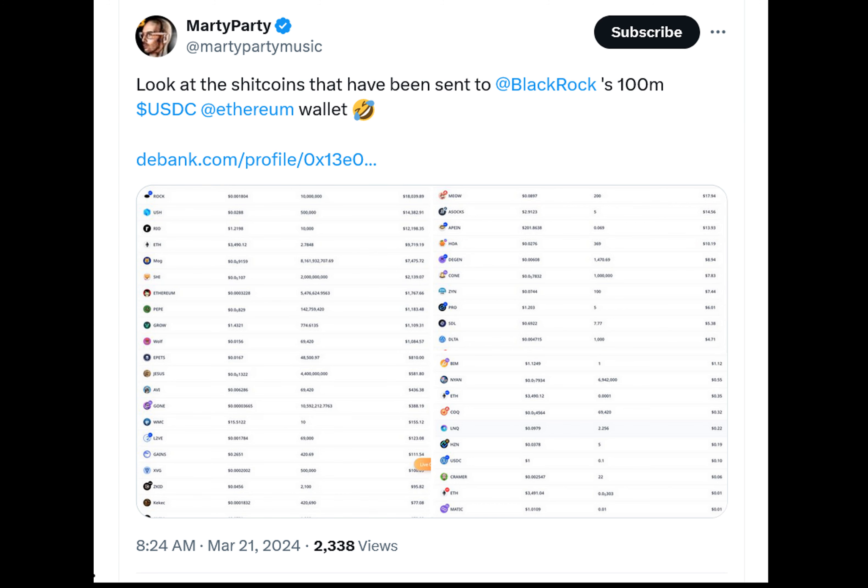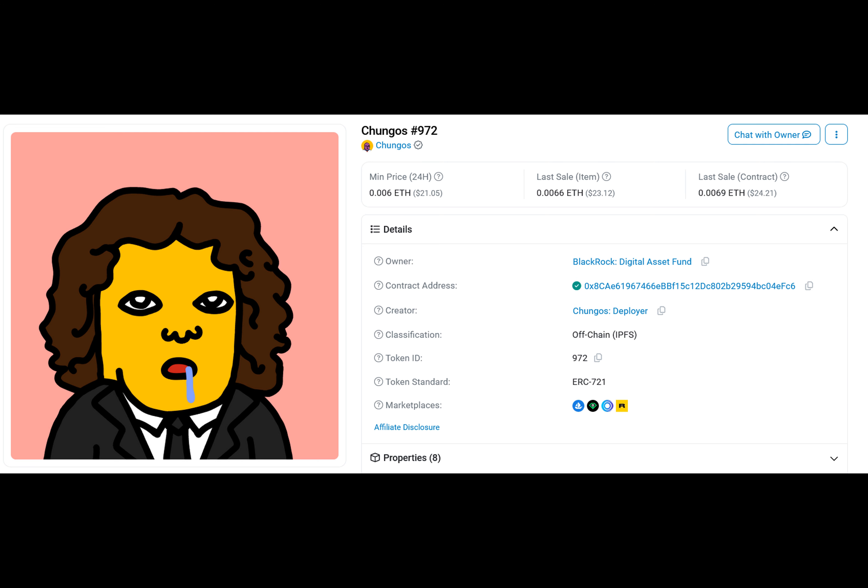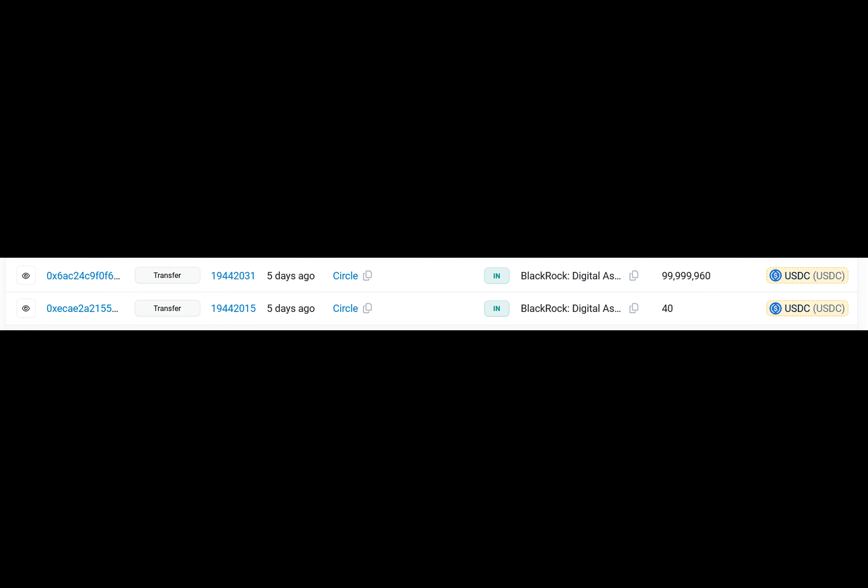But wait, there's more. The RIO token, a real-world asset tokenization coin, pumped 47 percent since it was transferred to BlackRock, and BlackRock also received large quantities of MOG coin.